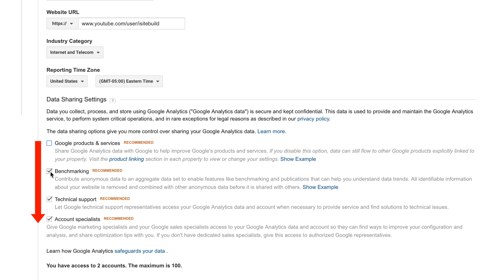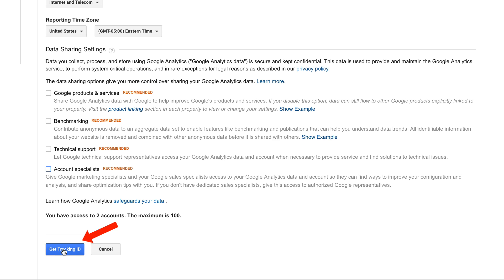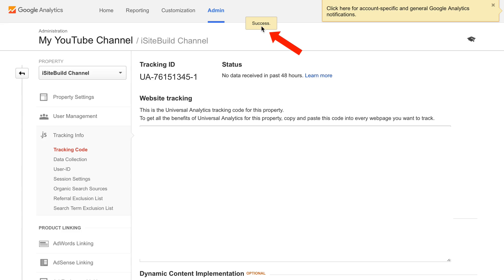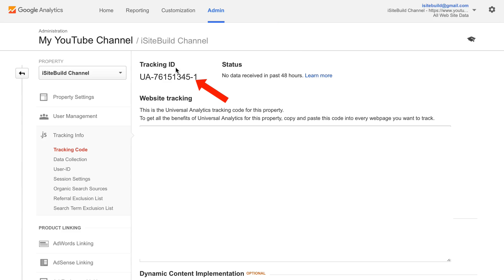I'm going to uncheck all these boxes because I don't think they apply to my channel. Then click Get Tracking ID. There's a Google Analytics Terms of Service — click I Accept. It says success, and here's your tracking ID.